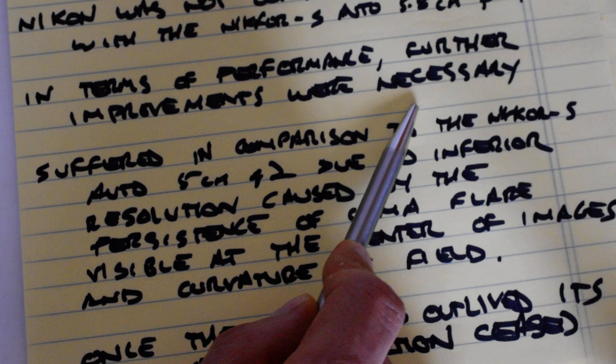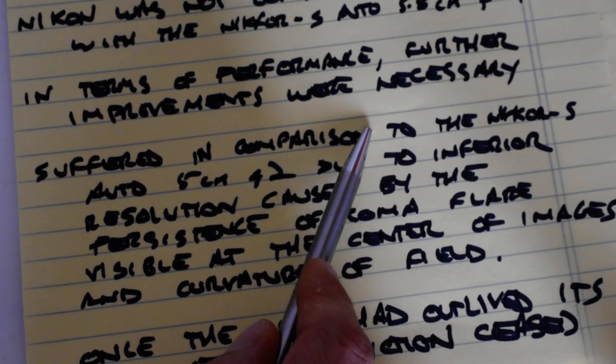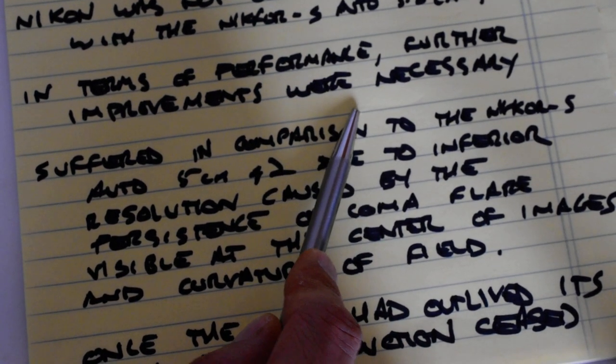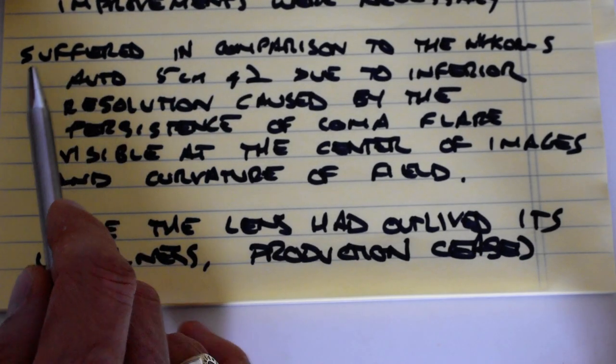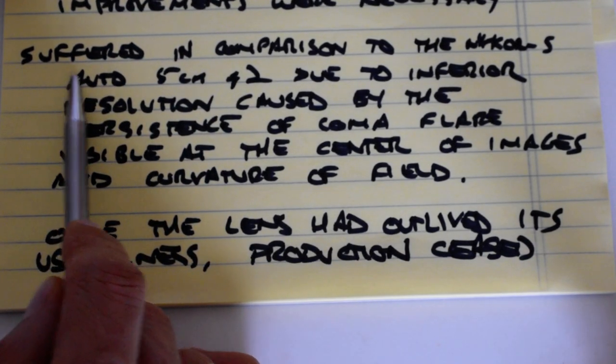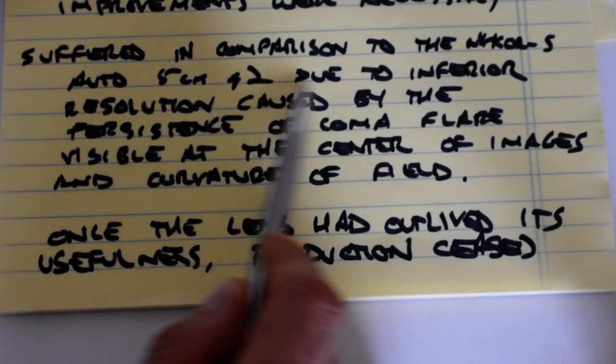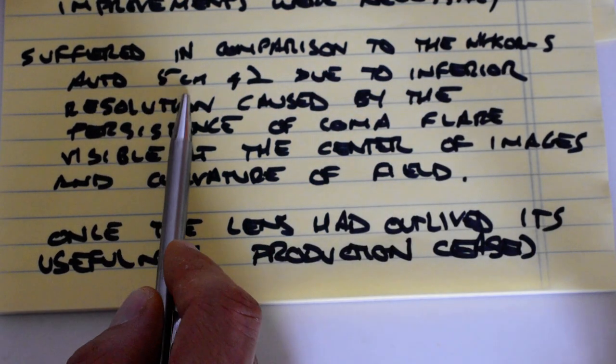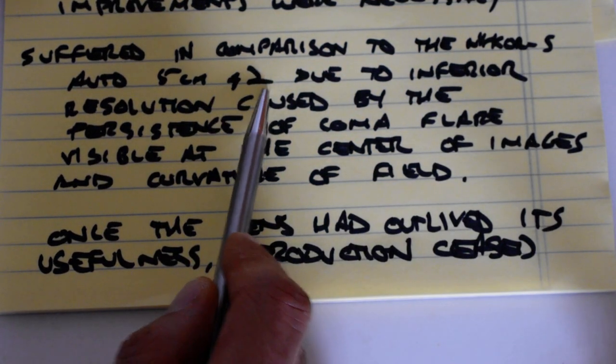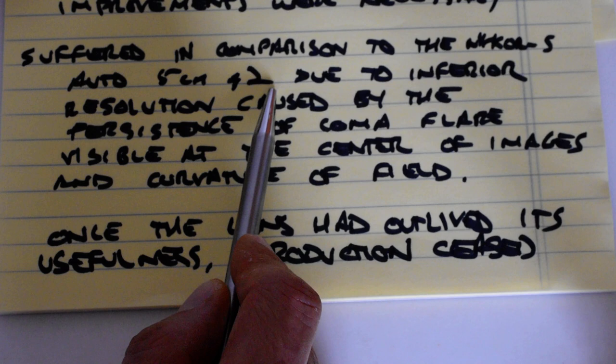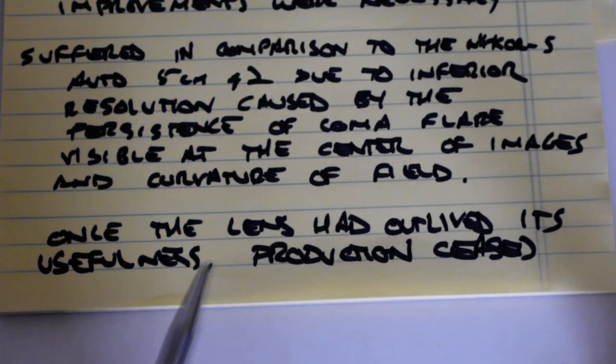You notice sort of a pattern of understatement and euphemisms. It suffered, the 5.8 centimeter lens suffered in comparison to the Nikkor S Auto 5 centimeter f2.